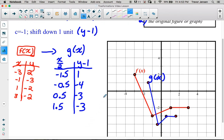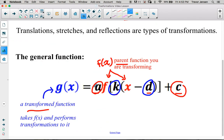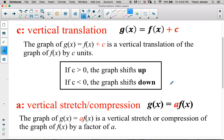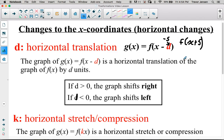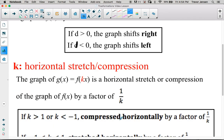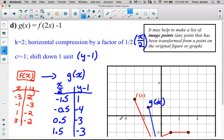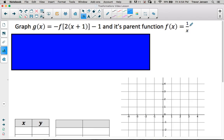That's it for an intro to transformations. Make sure you understand what the parameters a, k, d, and c do to transform the parent function f(x) into the transformed function g(x). Quick review: c shifts up and down; a vertically stretches or compresses; d shifts left and right; and k horizontally stretches or compresses by a factor of 1/k. Watch the next lessons to see transformations applied to our parent functions x², root x, and 1 over x.